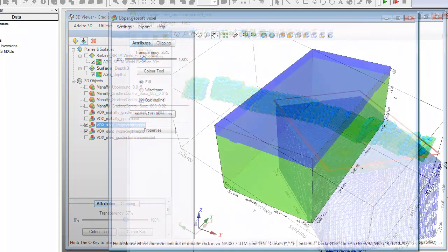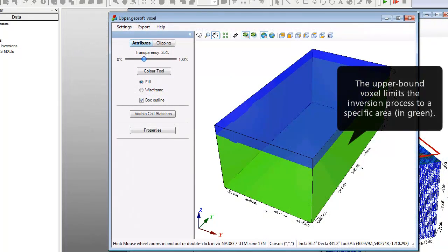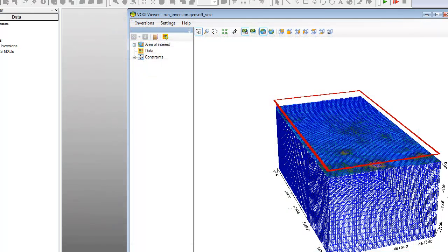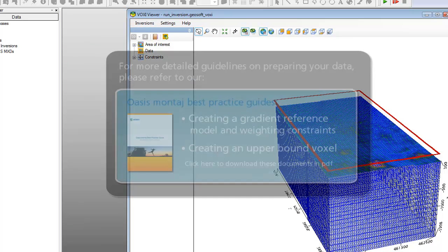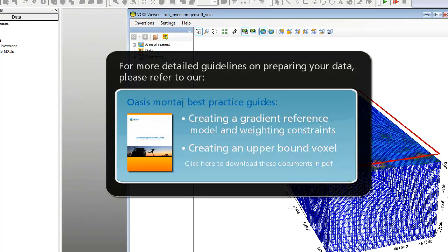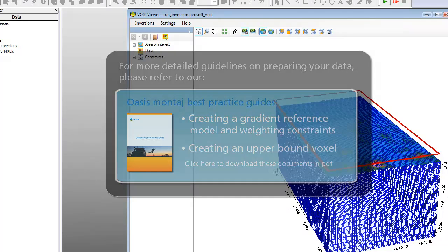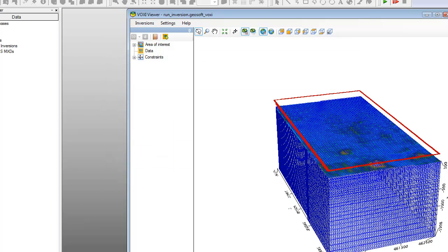Finally, we'll use an upper bound constraint voxel based on a topography grid from the interpreted depth to the top of the conductors. The process of creating these is not covered in this video, as we are just focusing on running an inversion using gradient weighting. Our best practice guide to creating a gradient reference model and weighting constraints on the GeoSoft website explains how to create the necessary reference and voxel models. The best practice guide to creating an upper bound voxel shows how to create the necessary upper bound voxel.